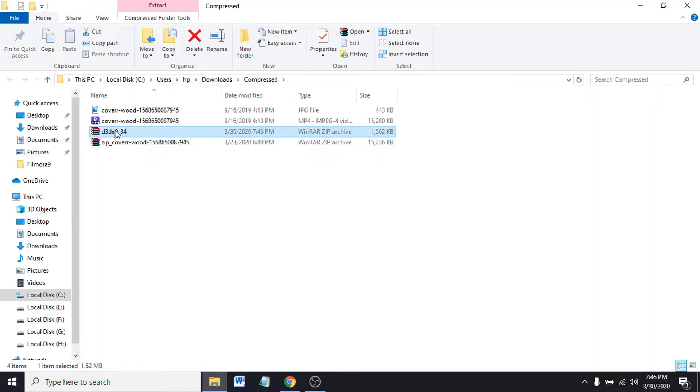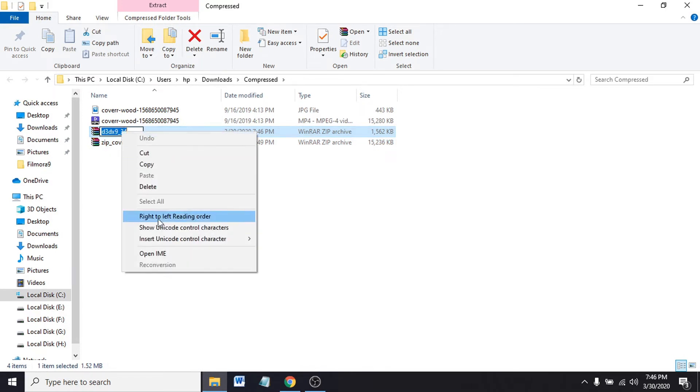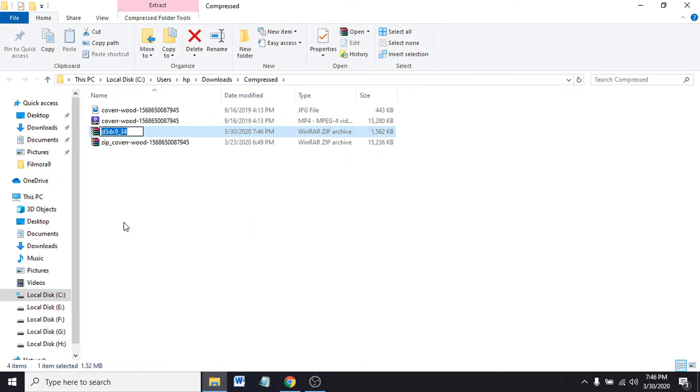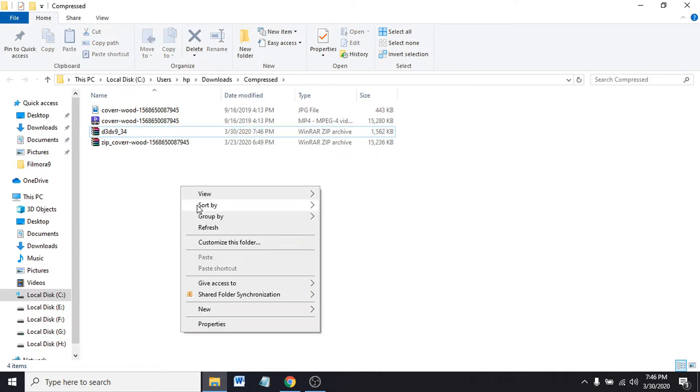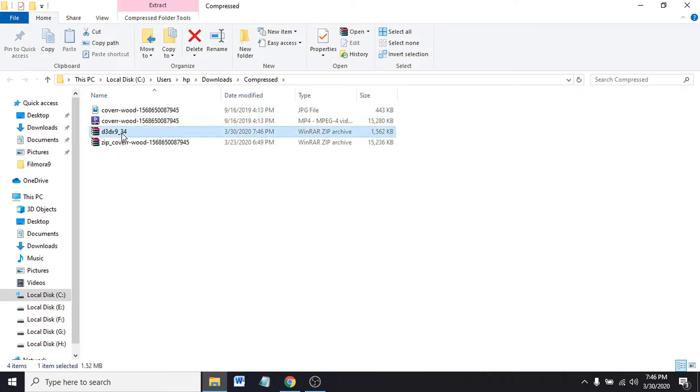After opening the folder, you can see there's a zip file here. You have to extract it. I'm going to extract the file here.